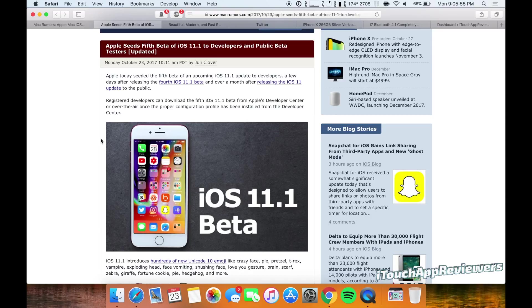But overall, I think 11.1 is going to be an awesome update. I can't wait to get it, but I will not be doing any of the betas for it. But that's all I got for this video, guys.